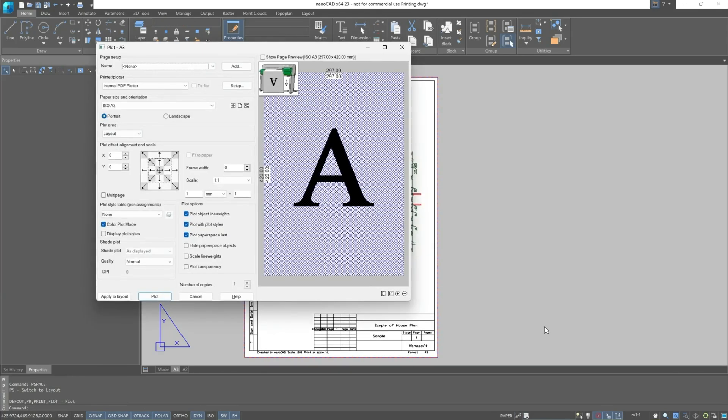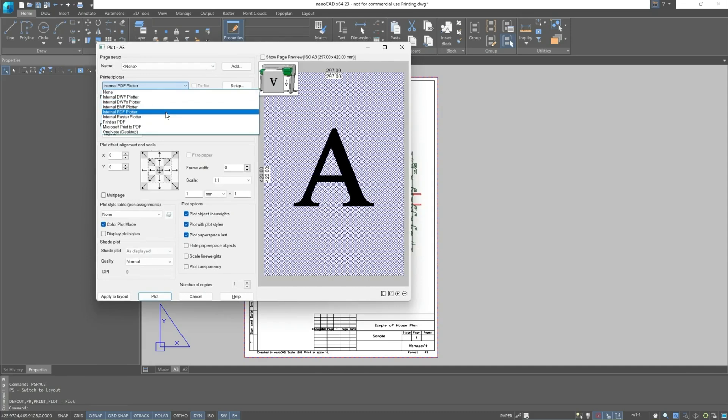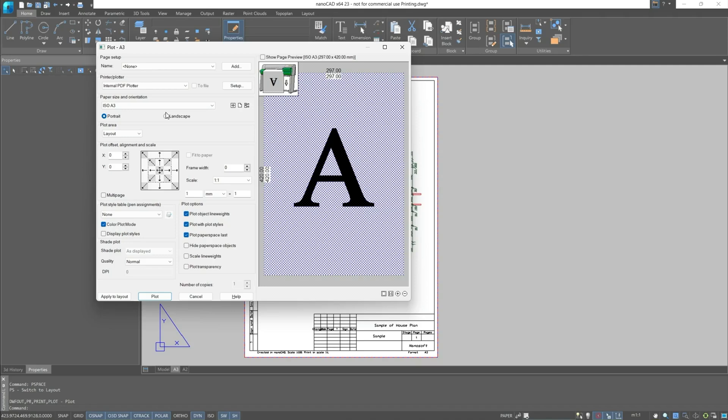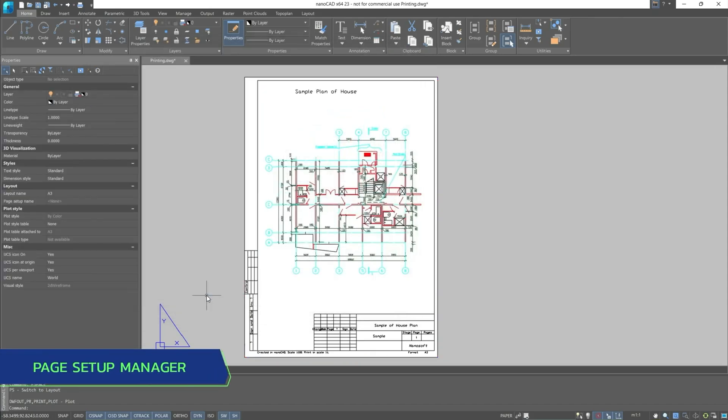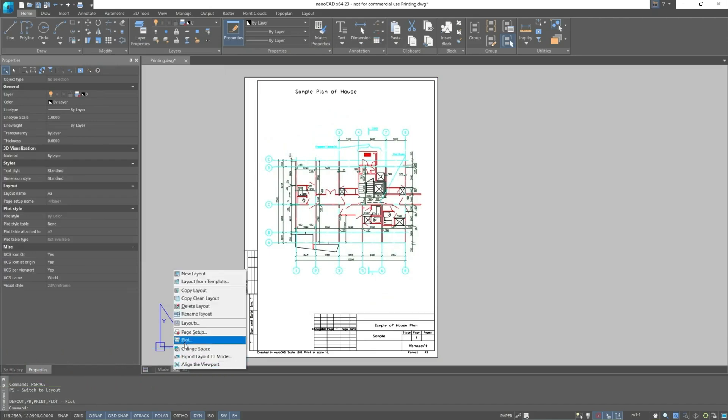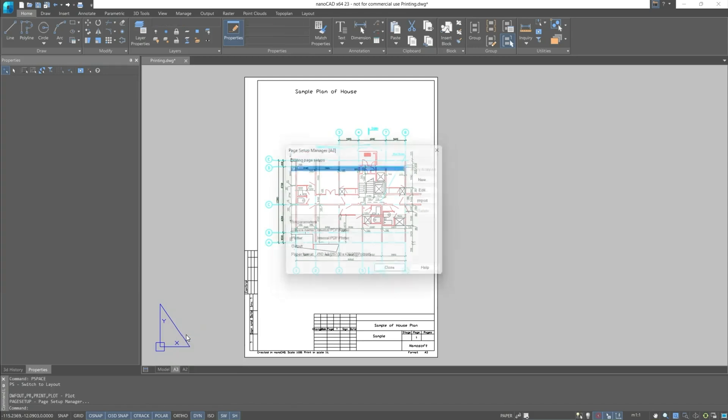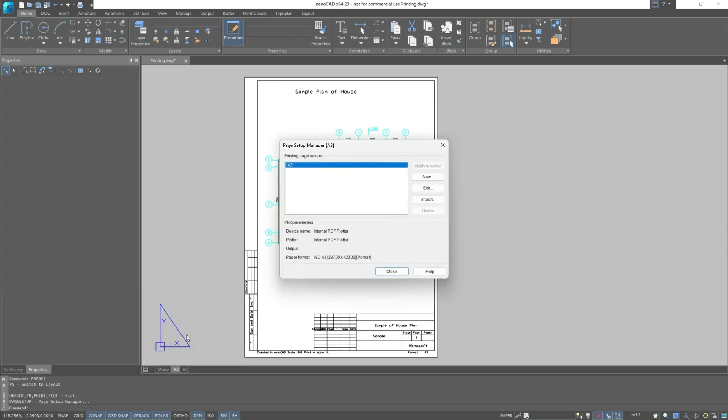Let's use the plot settings. Let's set internal PDF plotter as the printer. The size and orientation of the paper matches the sheet. We can adjust the other parameters. The main thing is always to set the internal PDF plotter and apply it to the layout. We can preview and then close this window, after which we can go to the page setup manager by right-clicking on one of the layouts.